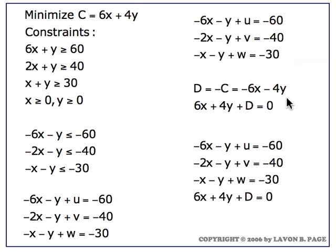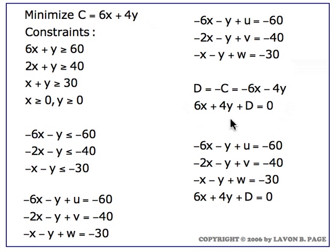D being minus C is minus 6x minus 4y, and when we put that in standard form, the equation for D, taking the x and y terms over to the left, becomes 6x plus 4y plus D equals 0.